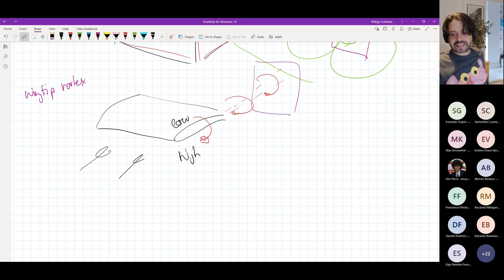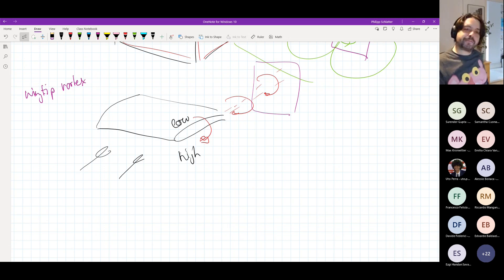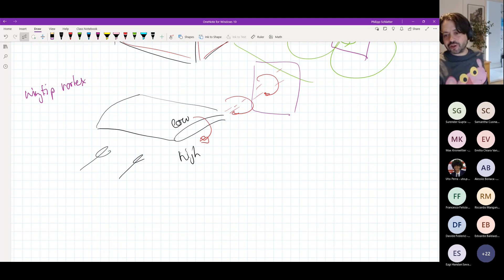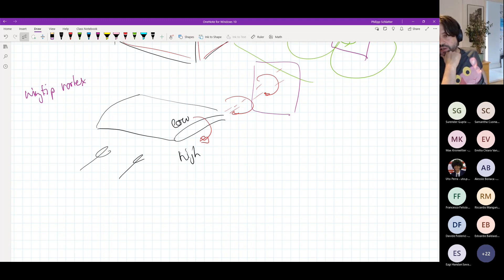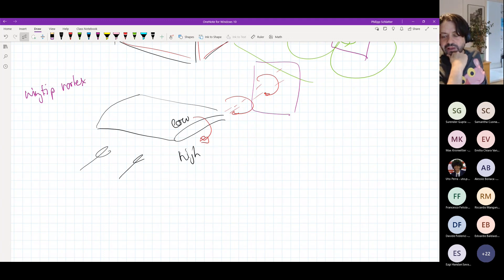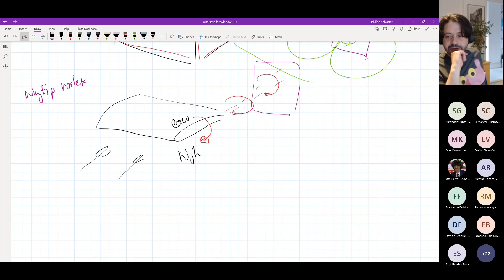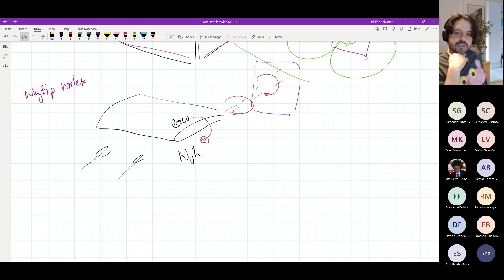That could be a typical exam question — easy to formulate but with a lot to discuss. I got 22 answers: 18% say Bernoulli, 50% centripetal force, 4% viscosity, and 25% vortex stretching.